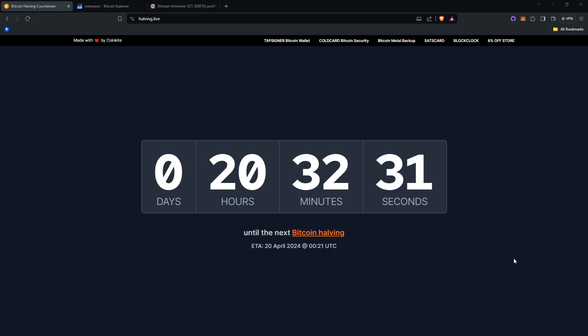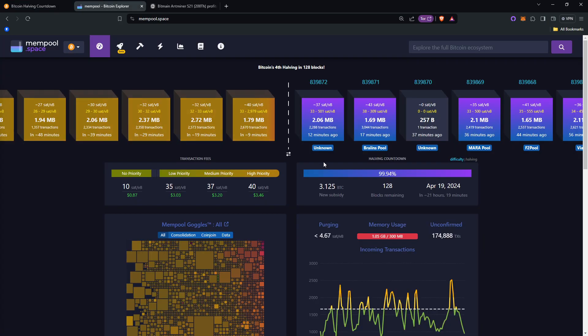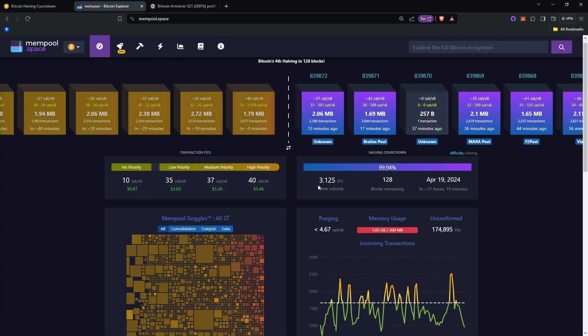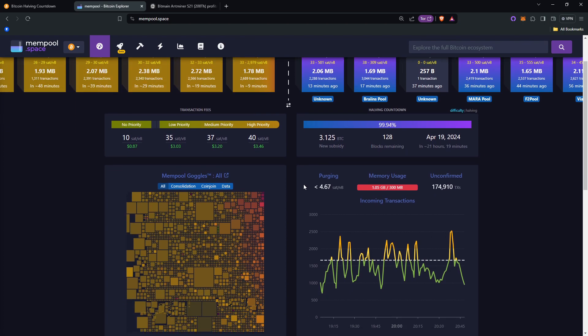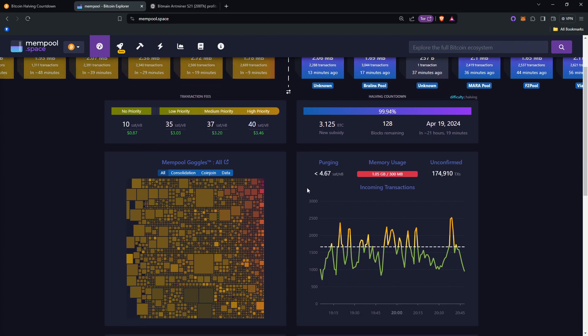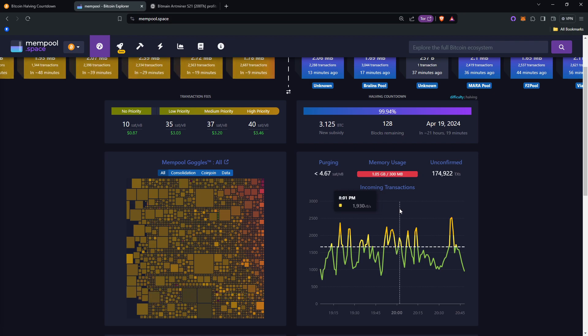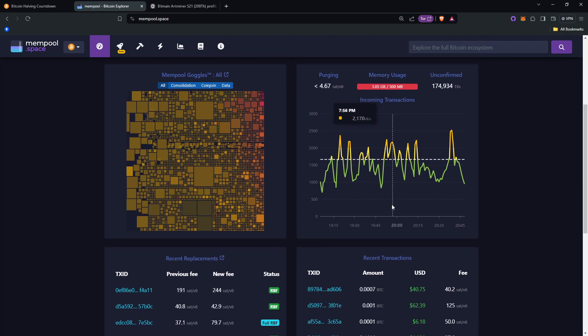The Bitcoin halving is when the Bitcoin mining rewards get cut in half. To explain things better, I'll have to back things up a bit. Bitcoin miners compete against each other to mine the next block to be added to the Bitcoin blockchain, and each block is filled with transactions.